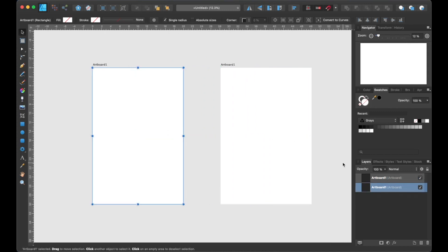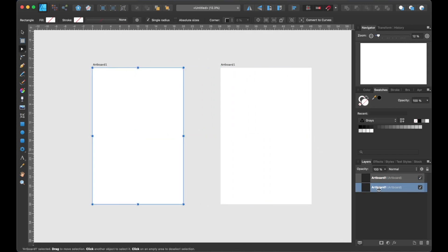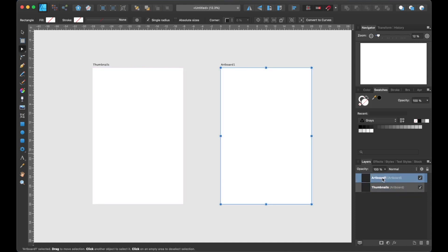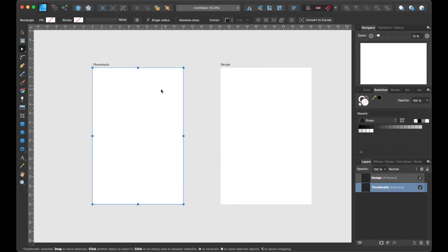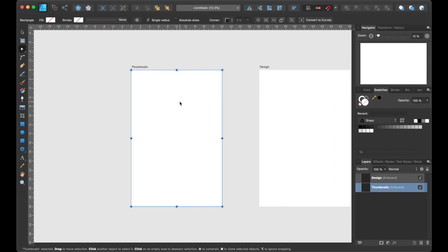Next, let's go ahead and rename the artboards. The first one will be called Thumbnails and the other one will be called Design. All right, now that we have our artboards set up, let's move on and create some thumbnail sketches.